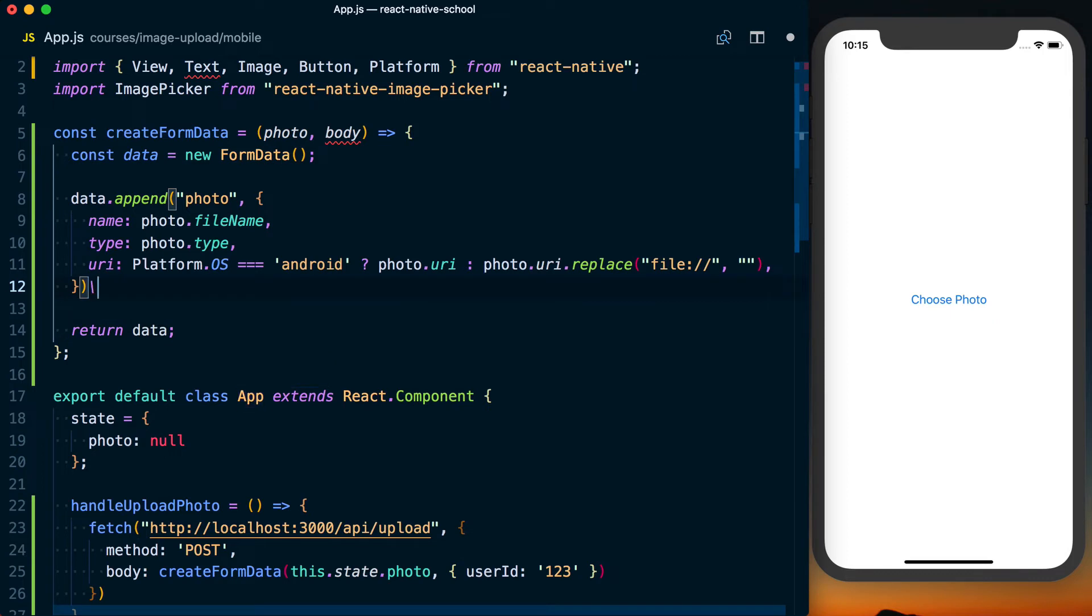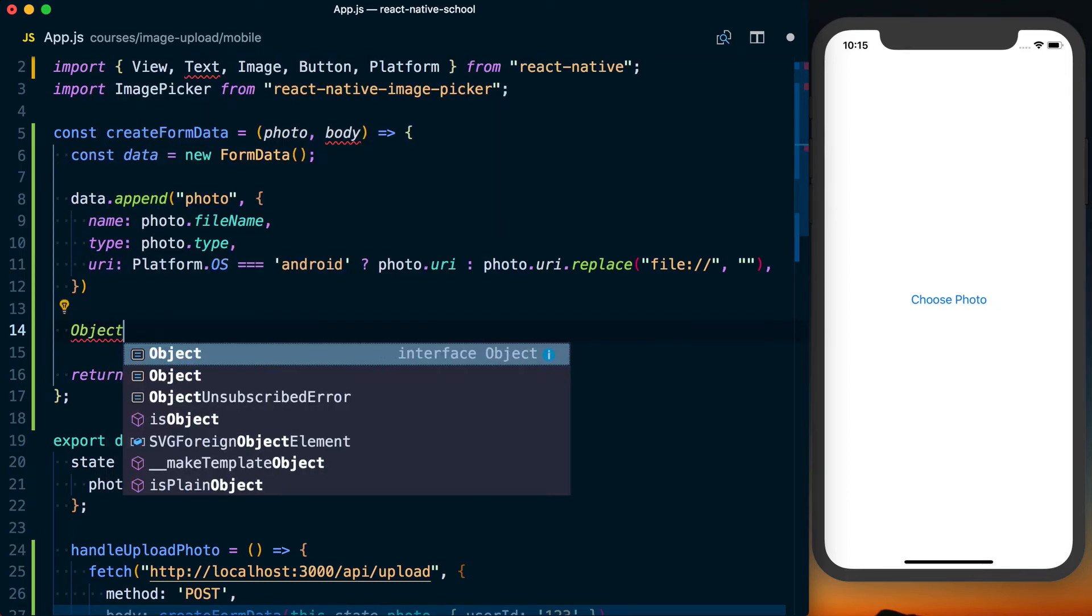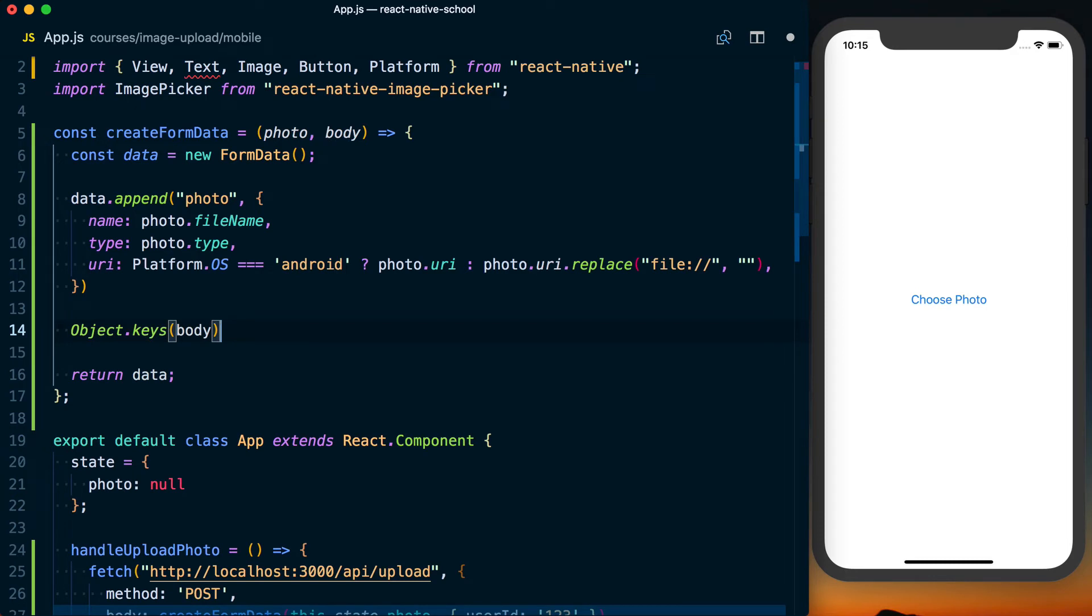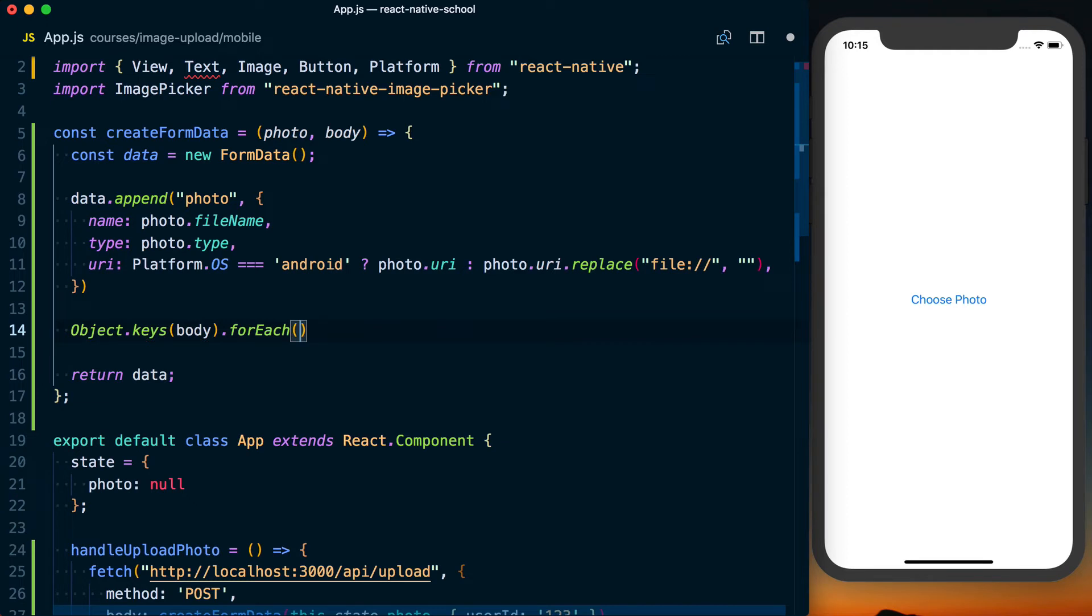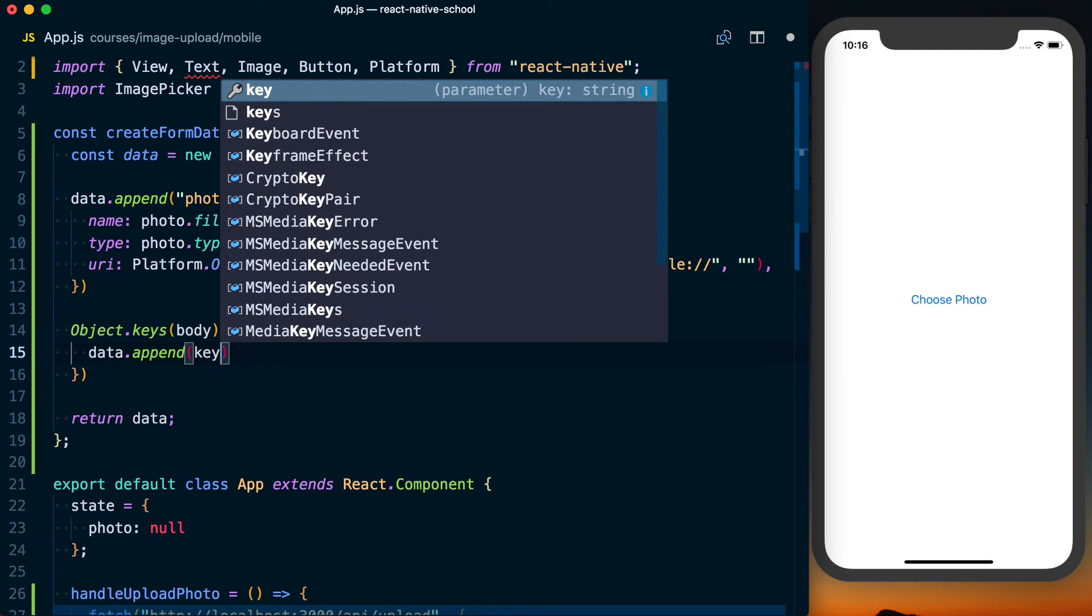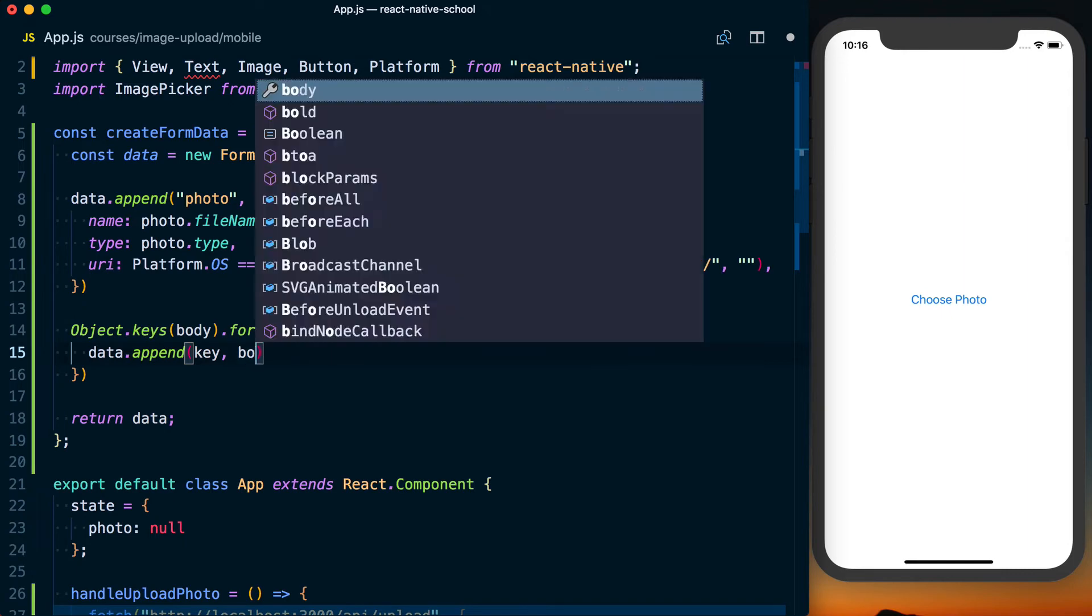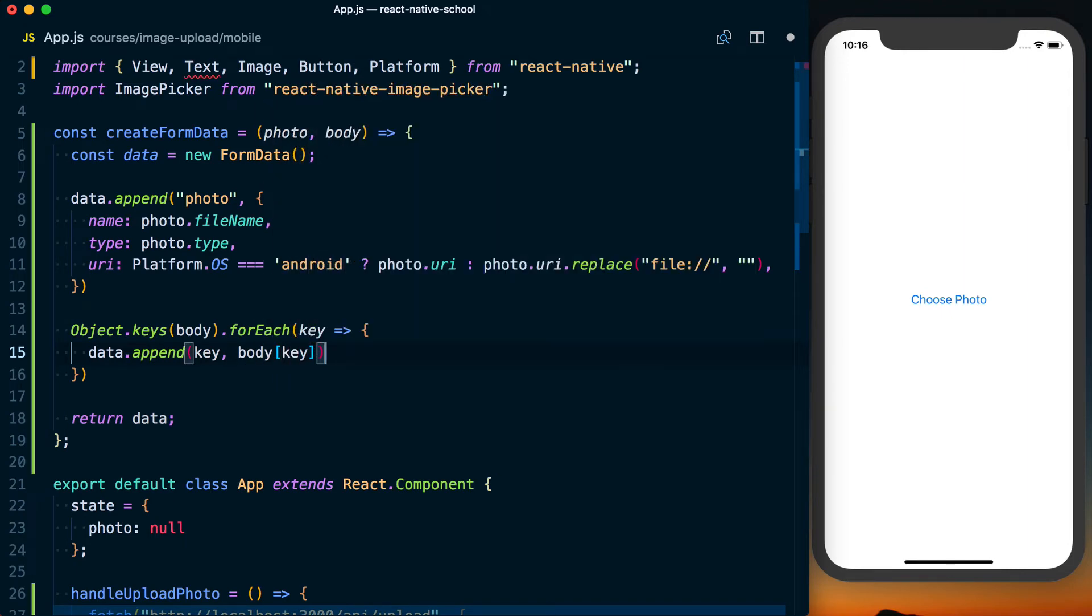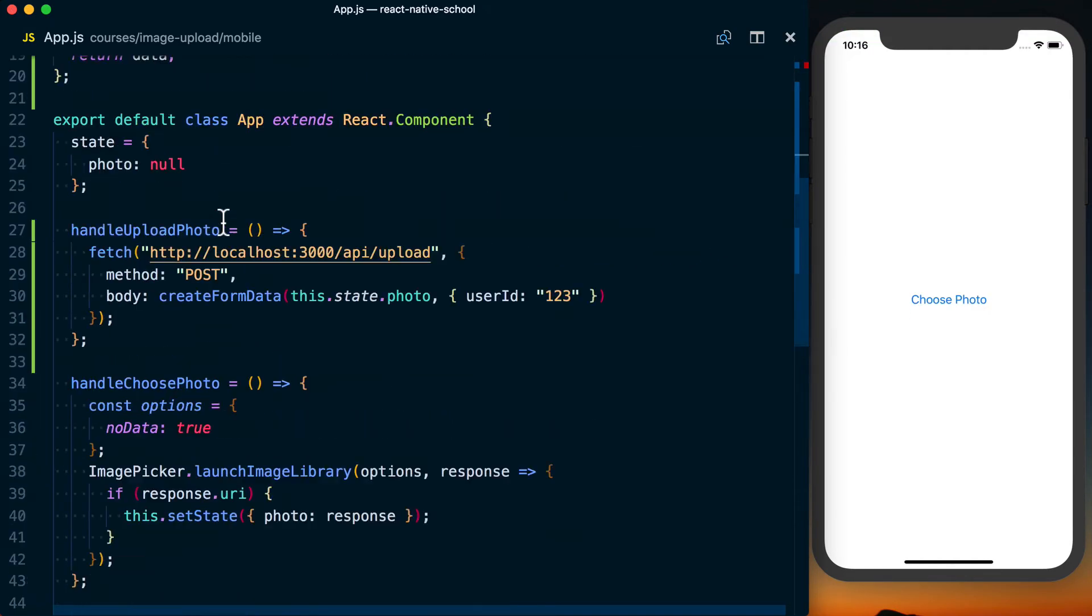We'll then go ahead and return the data so we can use it. Now there's one more thing that we need to do, and that's to handle this body information. So that's going to be an object with some number of keys. They can be any keys that the developer actually needs. So what we're going to do is say Object.keys. Then we'll pass the body. And that's going to give us an array of the keys from the body object. And then we'll go ahead and loop over that using forEach. And then the argument to this forEach callback is going to be the actual key. So we can then say data.append key. So in this case, it's going to be data.append user ID. And then we can go ahead and pass whatever information is on that by saying body at the key.